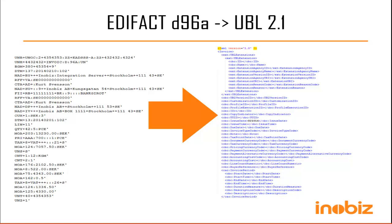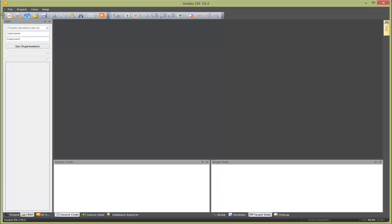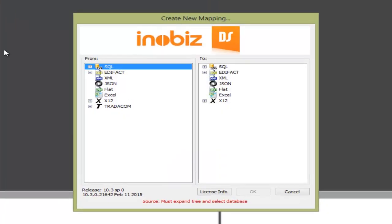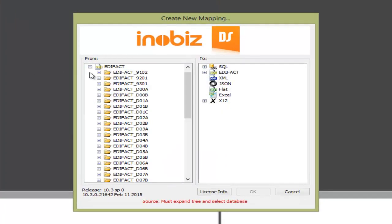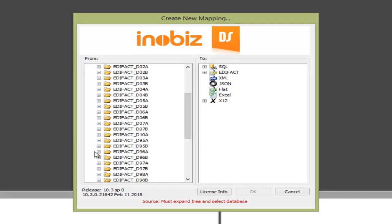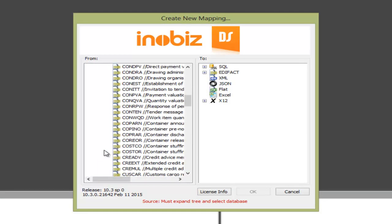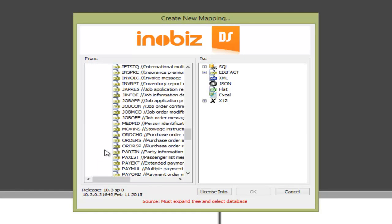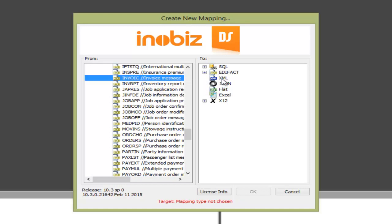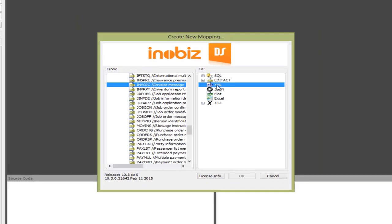First, we run DS, create a new mapping, and then we pick EDIFACT D96A invoice for the source side. Here we have all of the EDIFACT messages predefined. Then we simply pick XML on the other side and press OK.